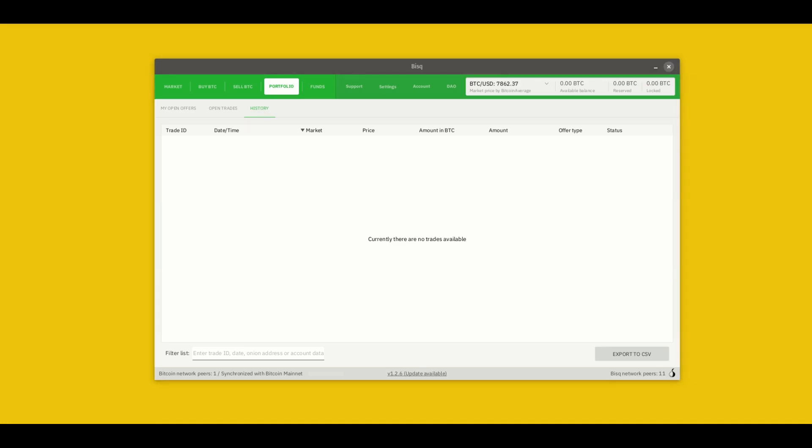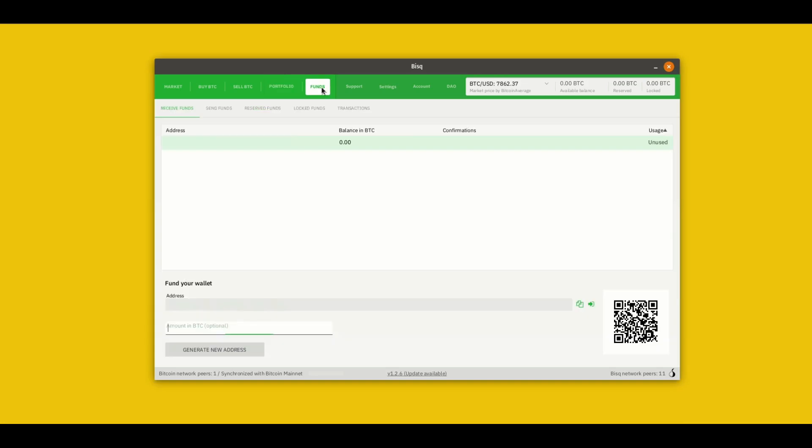The next and last screen that we're gonna go over is the funds screen. This is where you can work with the built-in Bitcoin wallet. You don't have to use it. You can simply send any Bitcoin you need for a trade from an external wallet. But keeping a little bit of money in here can be convenient. So we figured it worth showing it to you. Note that this is not a custodial wallet that's hosted somewhere else. Like everything in BISC you're in full control of it. So please make sure you've written down your seed phrase and backed up your data directory. We've made a separate video on this which I'll put in the description.